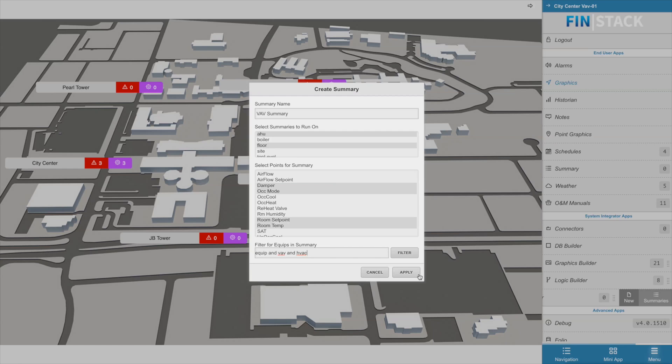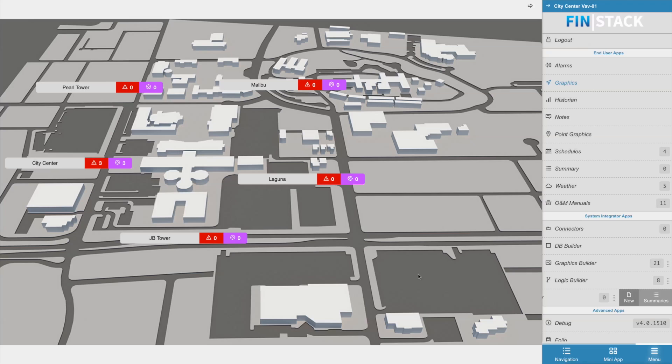And that's it, you're done. It literally took us less than a minute or two to create full-on summaries that will run on the selected levels across our entire database.